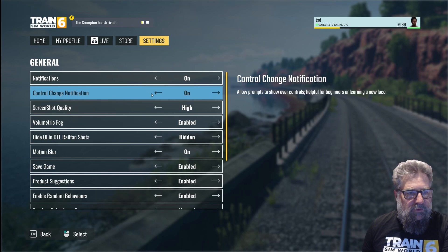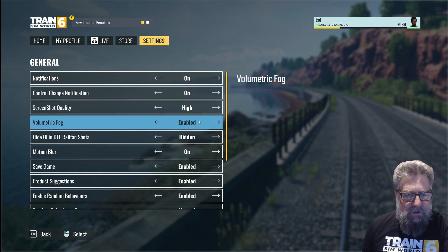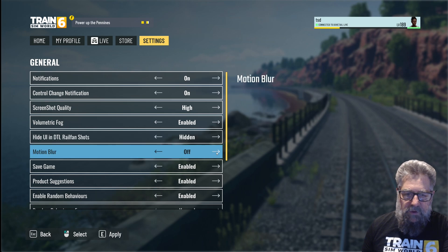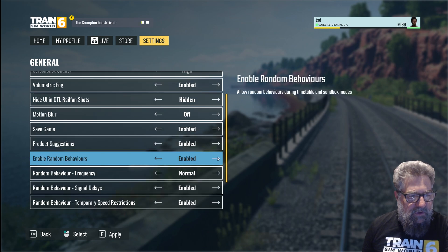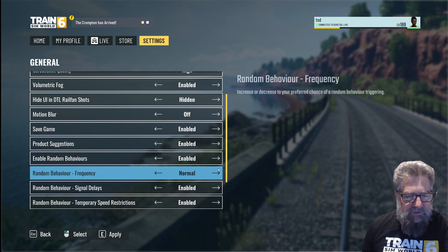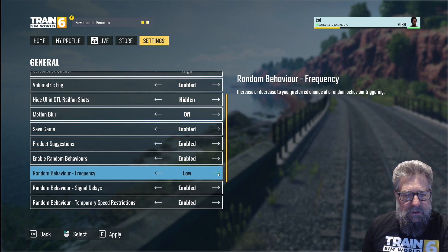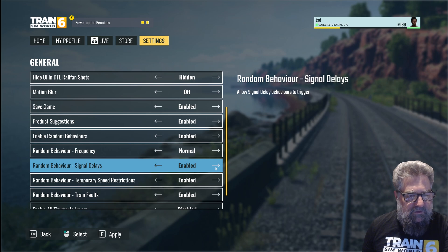Screenshot quality: high — can we go better than that? No, just normal and high. Volumetric fog: yes. Hide the UI in screenshot shots: yes. Motion blur: get rid of that. Save game enabled: yes. Product suggestions: whatever. Enable random behaviors: yes. Random behavior frequency — there's normal, high, and low. Low means it hardly ever happens, normal means occasionally, and high means it's almost guaranteed in a run, so let's put that at normal.